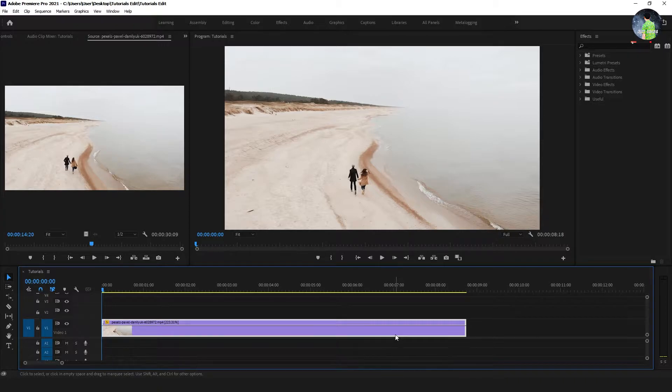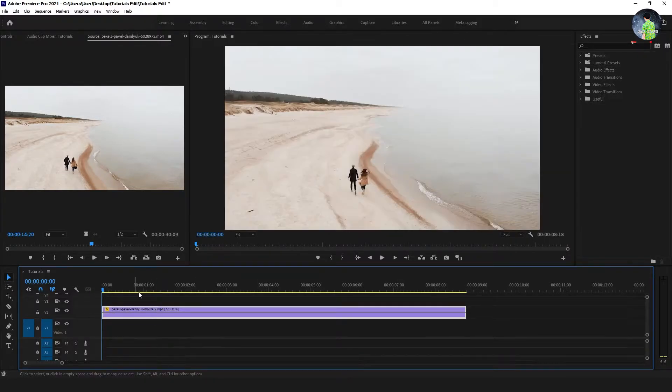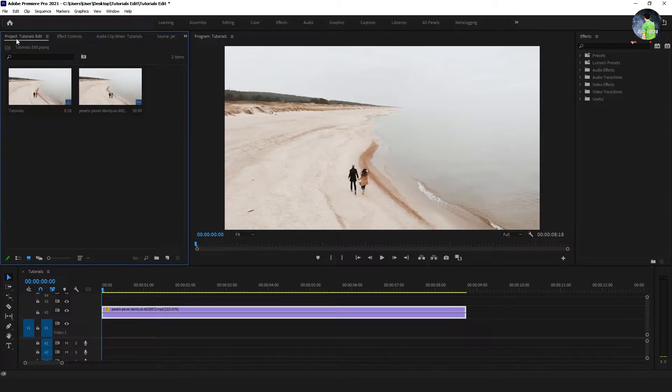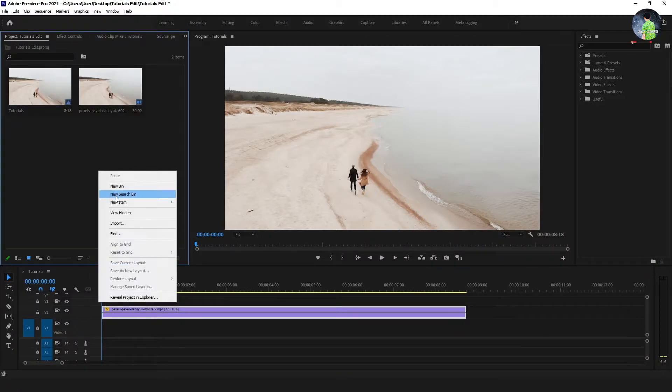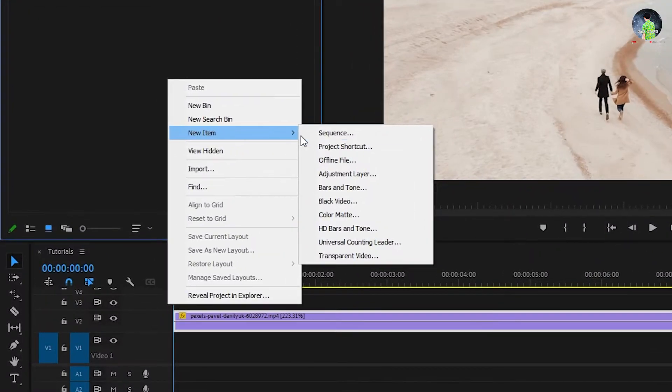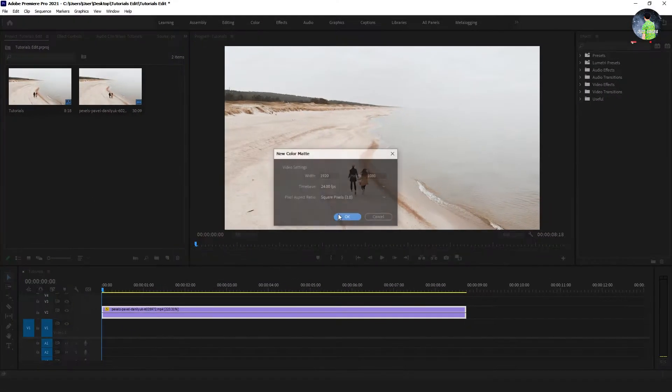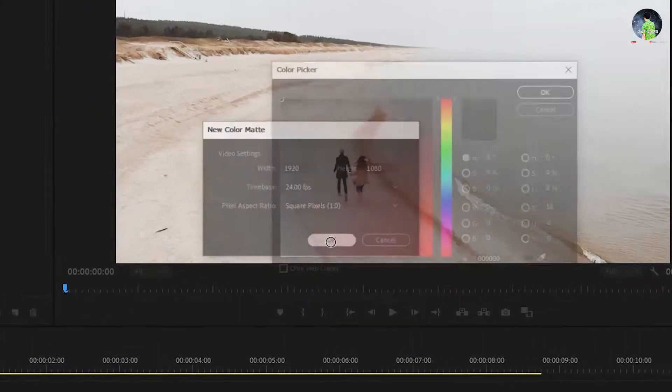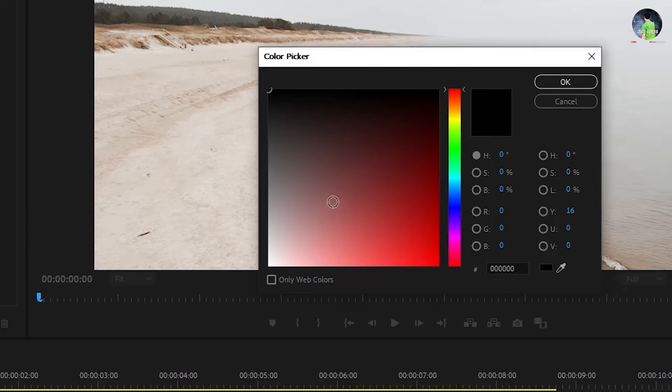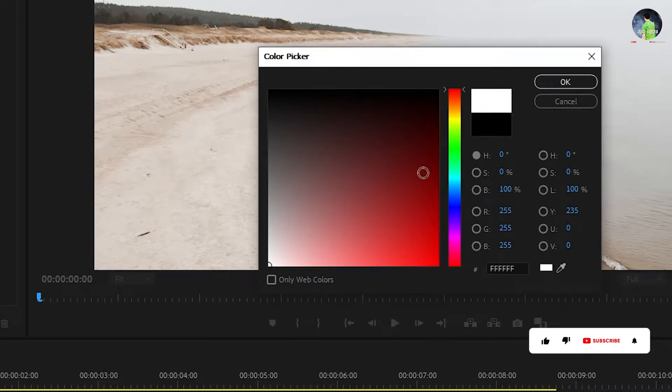Firstly, drag the footage to video line 2. Go to the project, click right-click and enter new item. Press the color mat, choose the color as you like, and press OK.